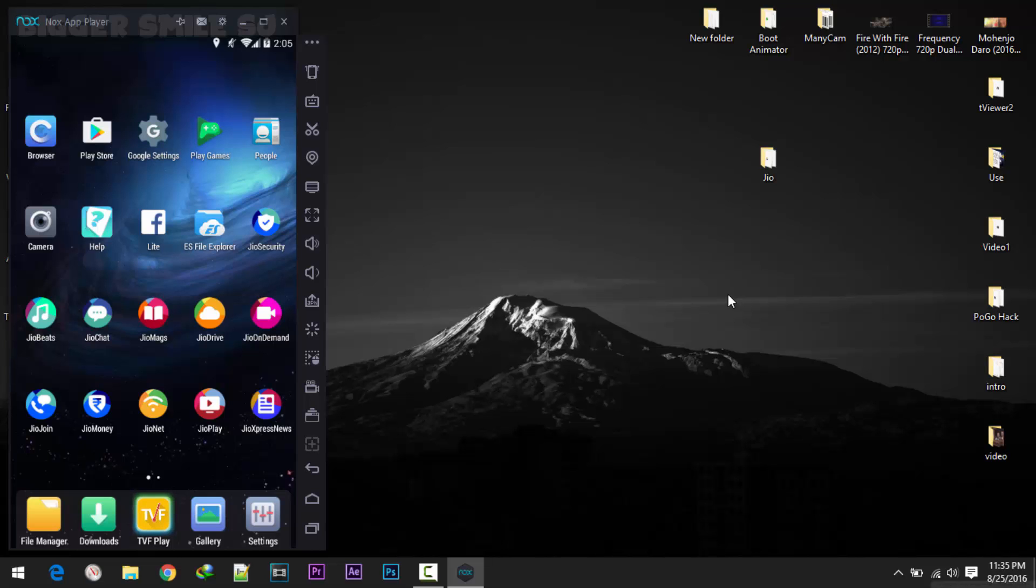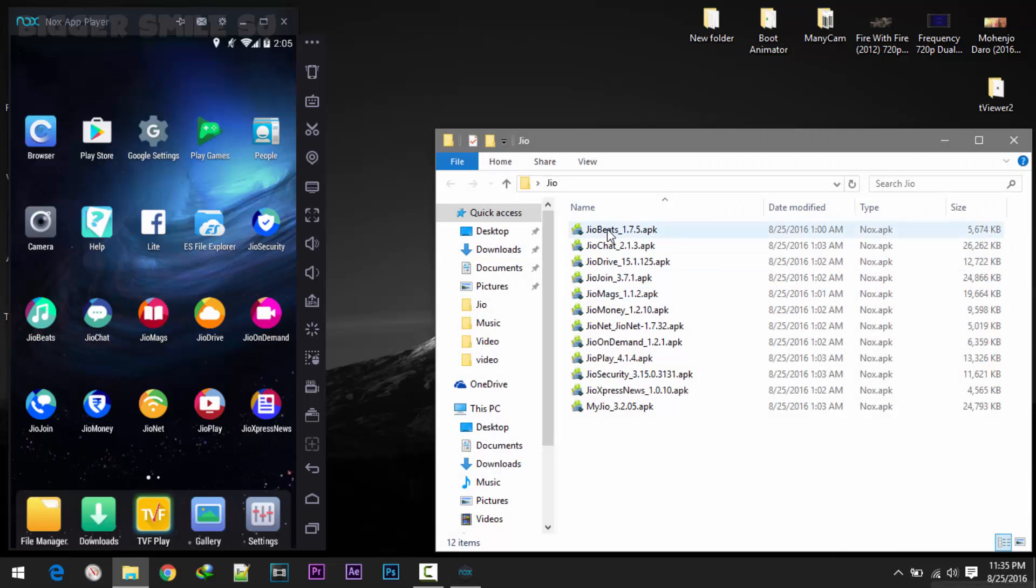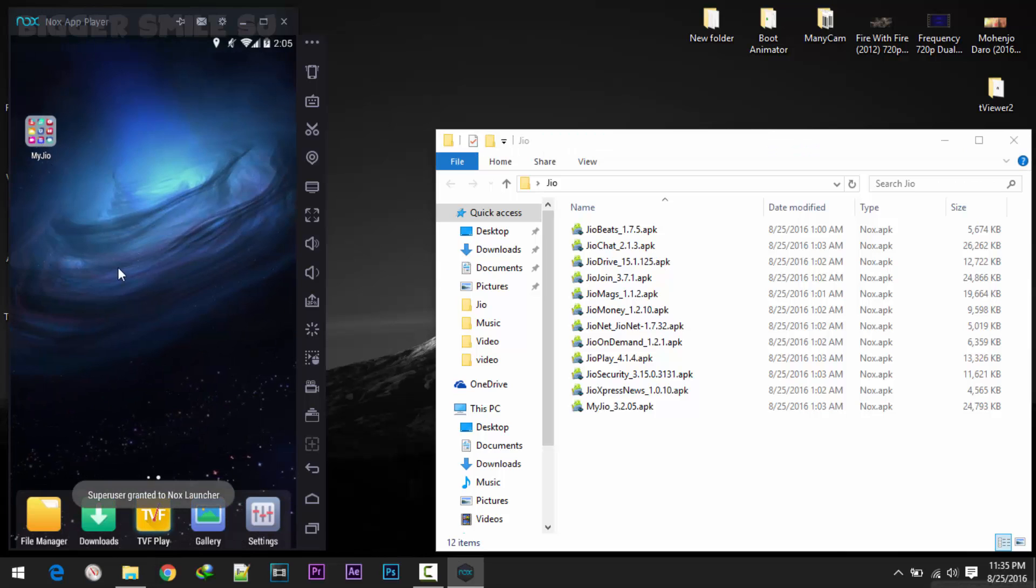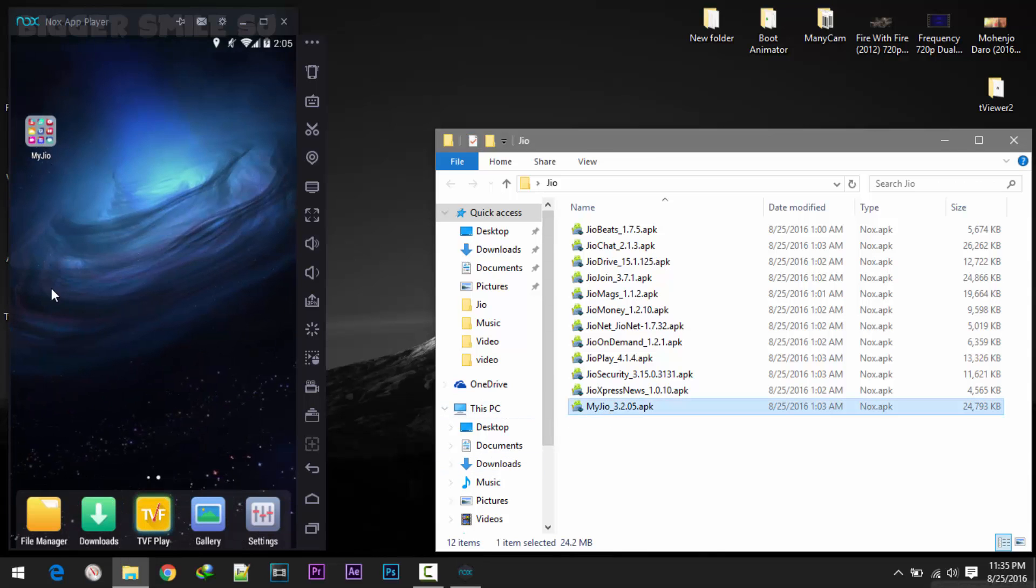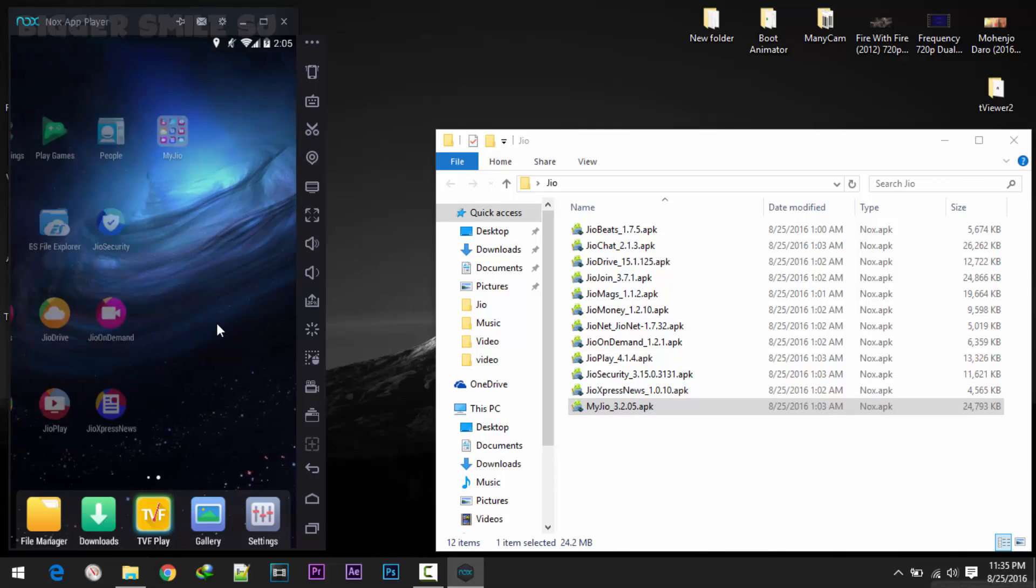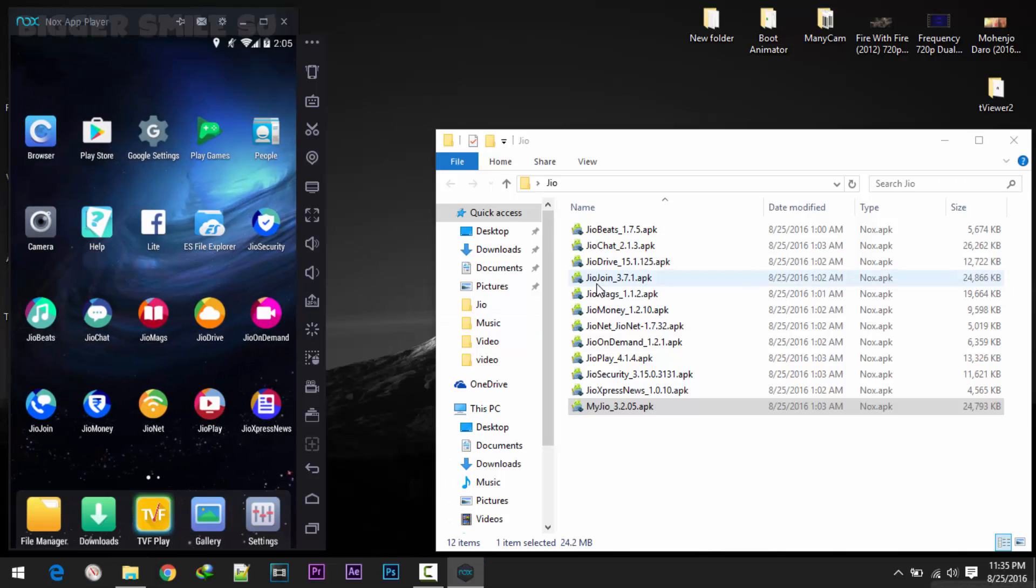After the rebooting, second step is install all the Jio applications. 11 applications. As you can see here I have all the applications as well as MyJio. Here it is. You can install it by APK as well as download it from Play Store.